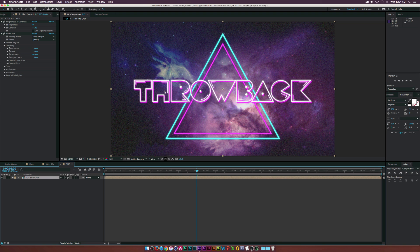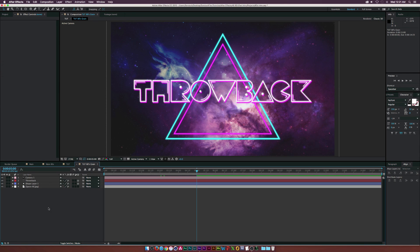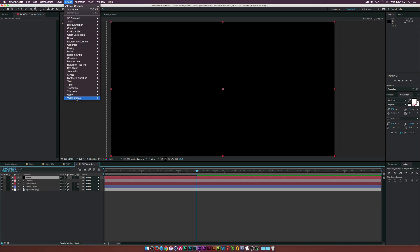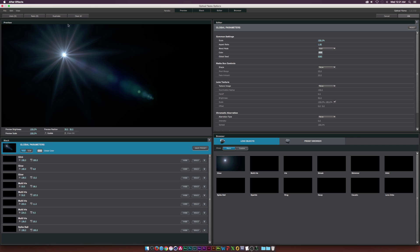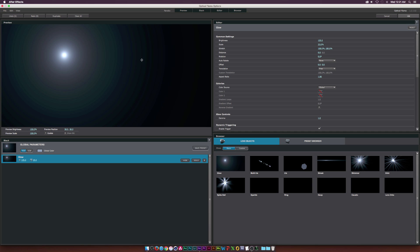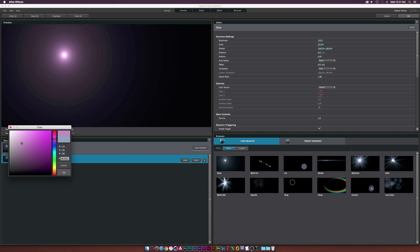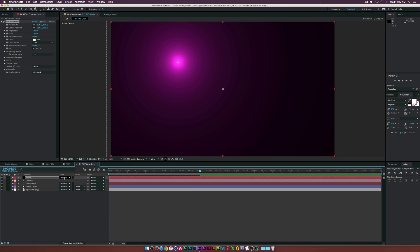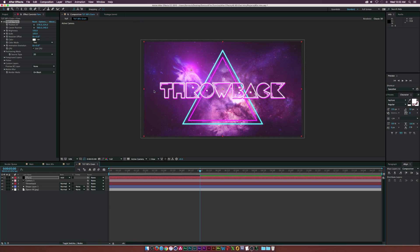Now I want to add some optical flares for glowing effects. Optical Flares is a third-party plugin — if you don't have it, pick it up from videocopilot.net. Create a new solid, call it 'Flare,' and go to Effect > Video Copilot > Optical Flares. Go to Options, clear all, add the Glow effect, and set the global color to purple. Click OK, then toggle to Modes, set the transfer mode to Add, and set the brightness down to about 40.